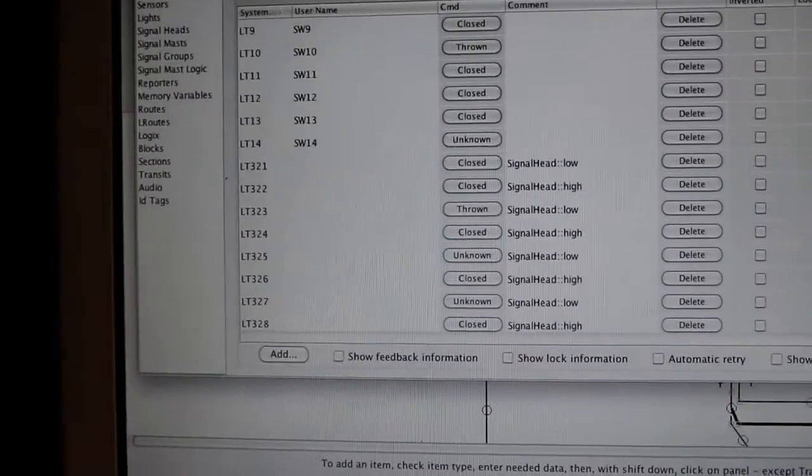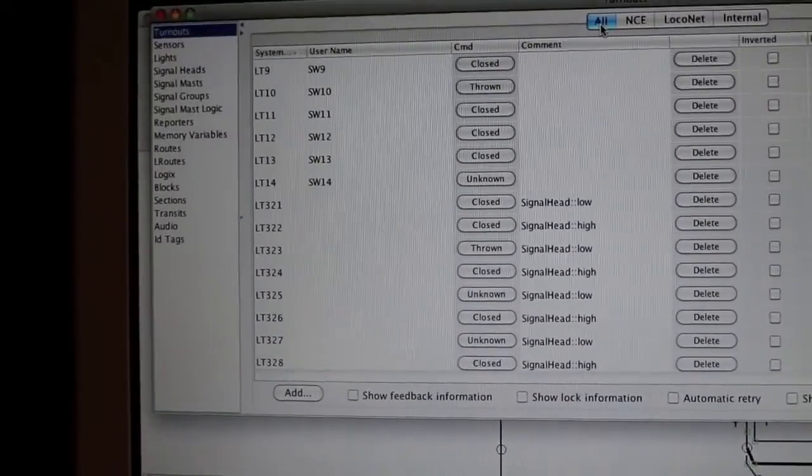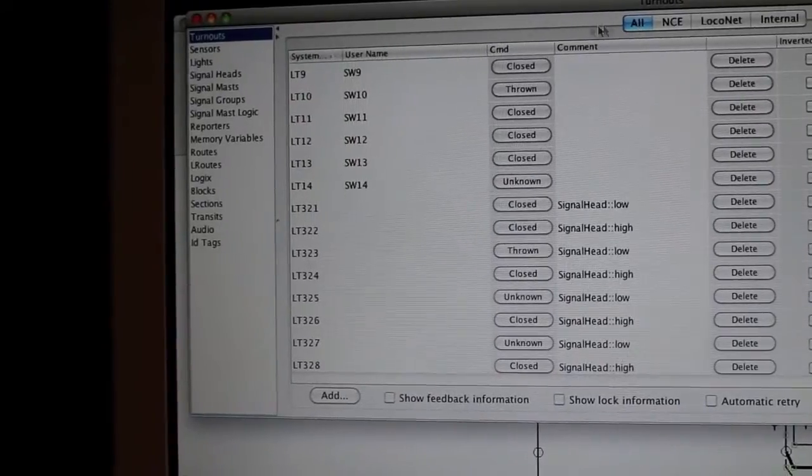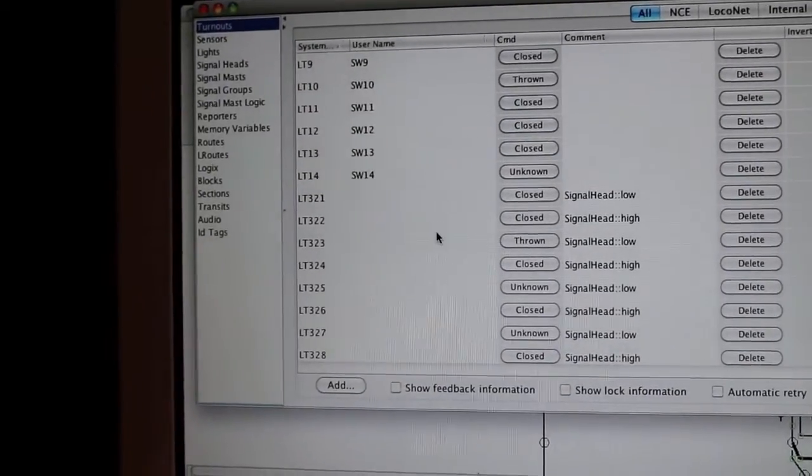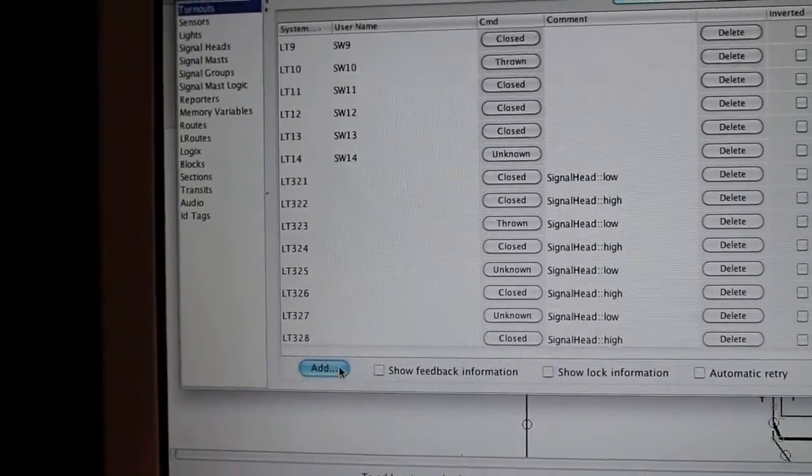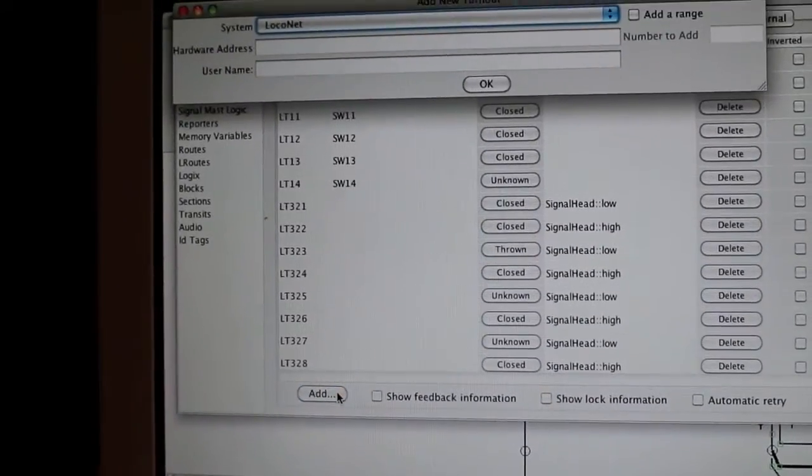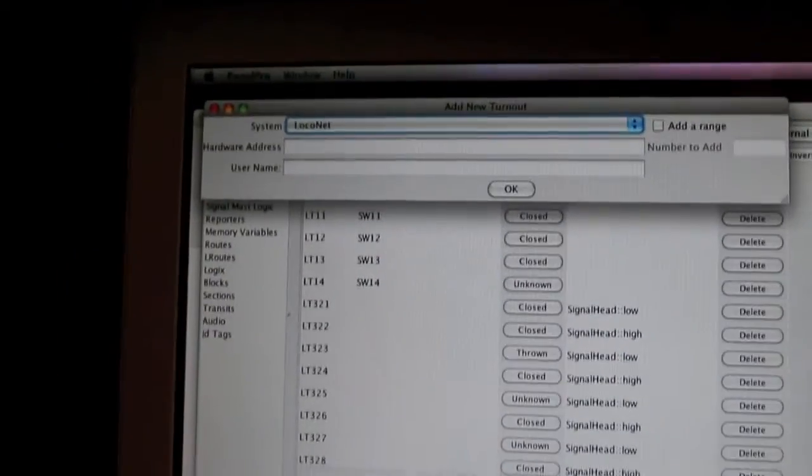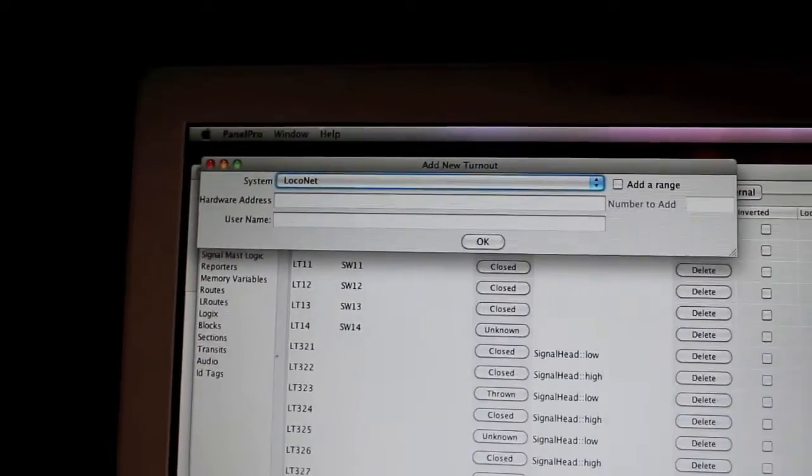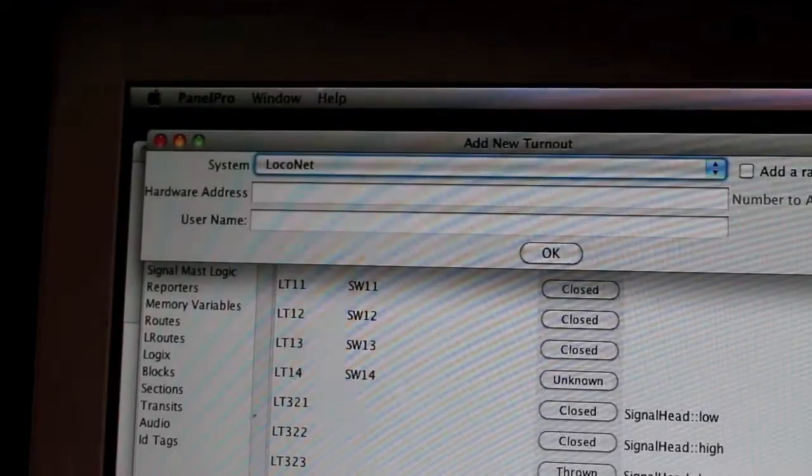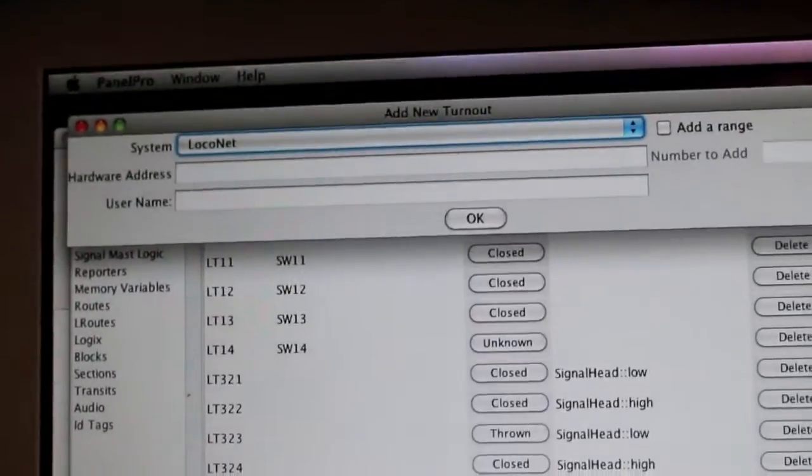To add a turnout, there's this cool little button at the bottom that says 'Add.' I want to show you this because when you have more than one system, it's going to ask you which system you want to use.